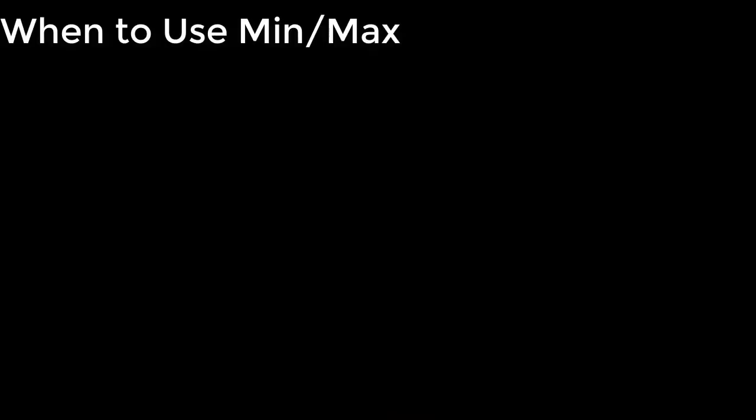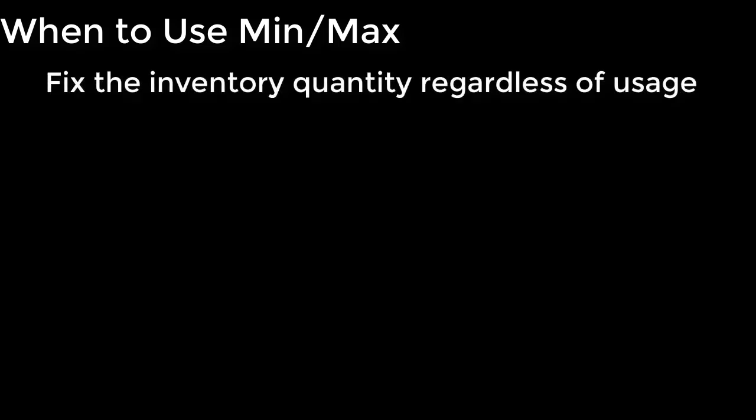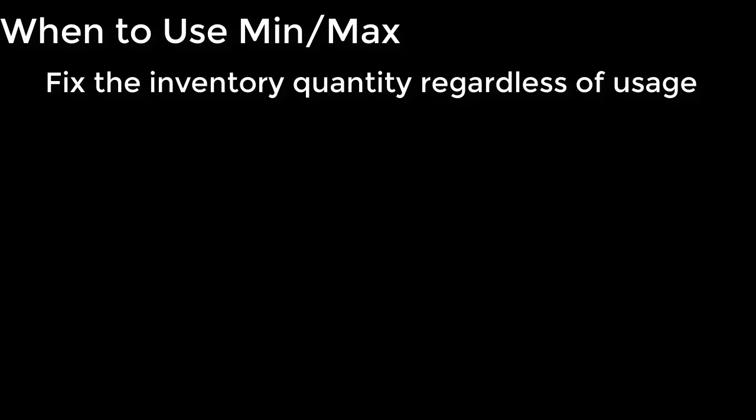There are good uses for min-max in a profit 21 system. For instance, you may want to fix the inventory levels regardless of what the actual usage is. This may come into play if you have some contractual obligation or something like that for a customer. It can also be used when the item is new. In this case, you don't have any usage history to go off of, so you can use this to peg a starting inventory until you get enough history built up to switch the item to up-to.